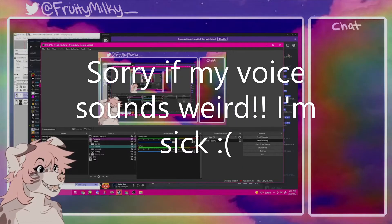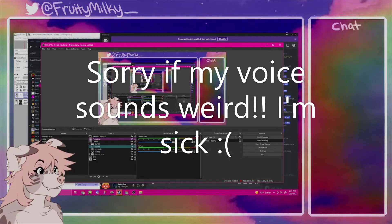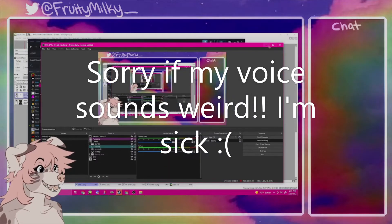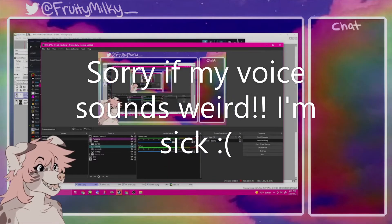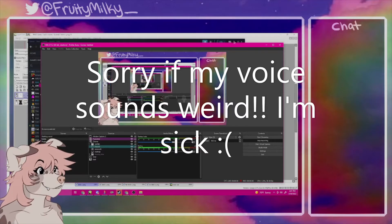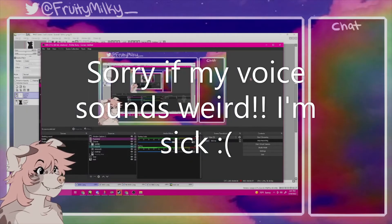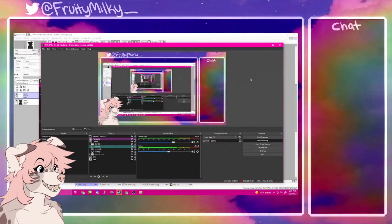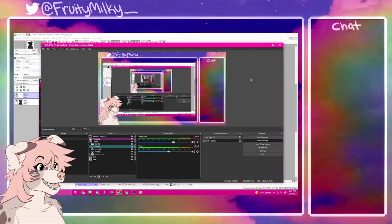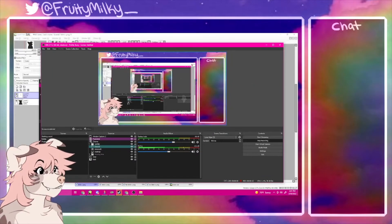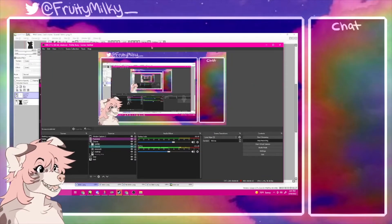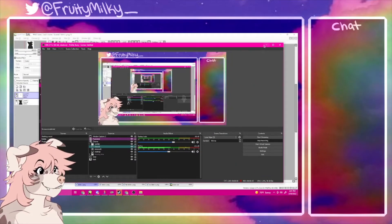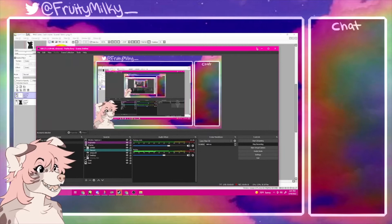Hello, this is my — I think this is my third take trying to do this. So let's hope I do it right. Hi, my name's FruityMilkey, or Kim. Either one's fine. And today I'm going to be showing you how to make a PNGTuber.